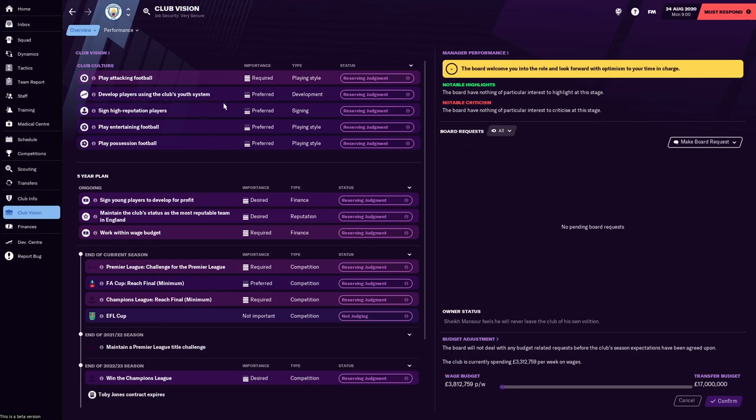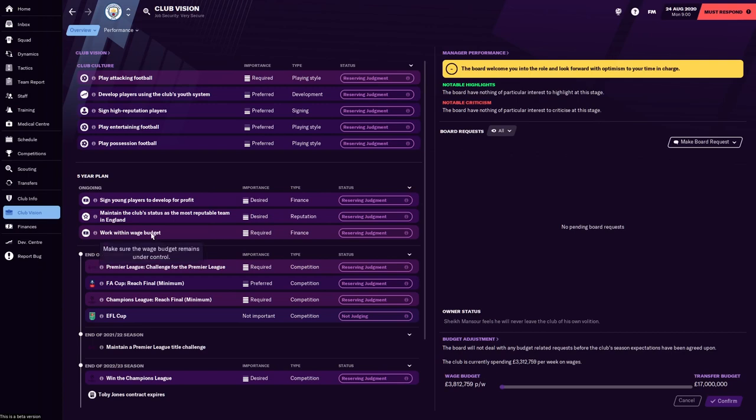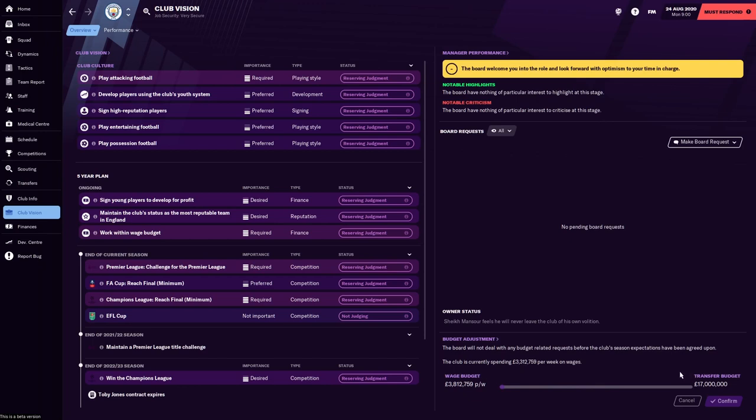And we'll come to that in more detail when we look at the objectives. Developing players using the club's youth system, there's no problem with doing that. And signing high reputation players, probably from Europe. So in terms of the five-year plan, the club wants you to sign young players to develop for profit. Again, I don't think there's a problem with that. But maintain the club's status as the most reputable team in England. Basically, play well and you'll do that. And then work within the wage budget. That is what every club is expecting. The club is currently spending £3 million a week on wages, and the wage budget is £3.8 million. So you've got £500,000 a week to play with there.